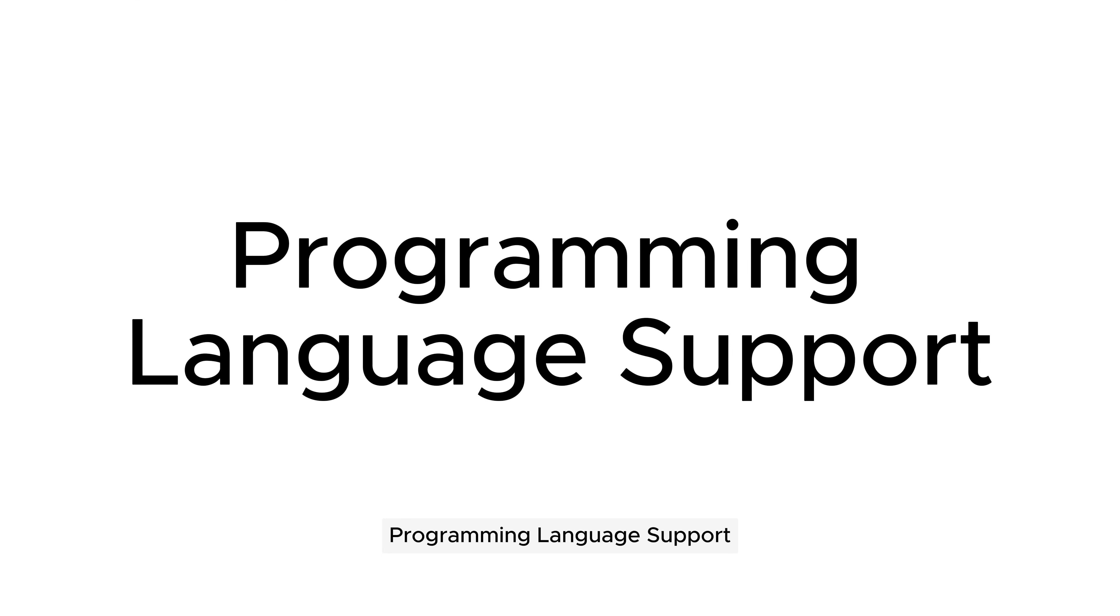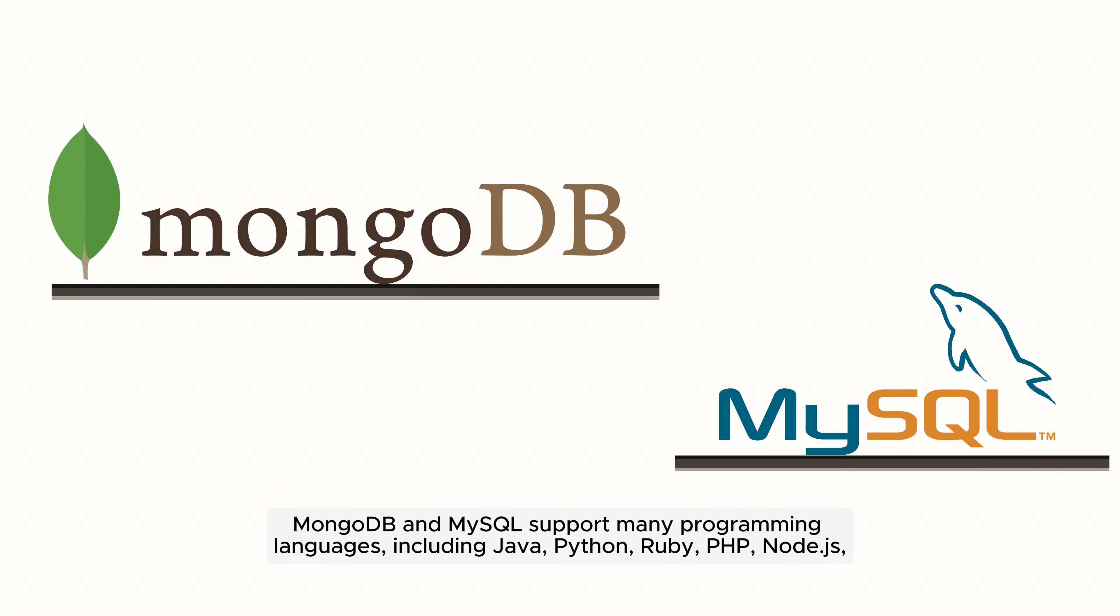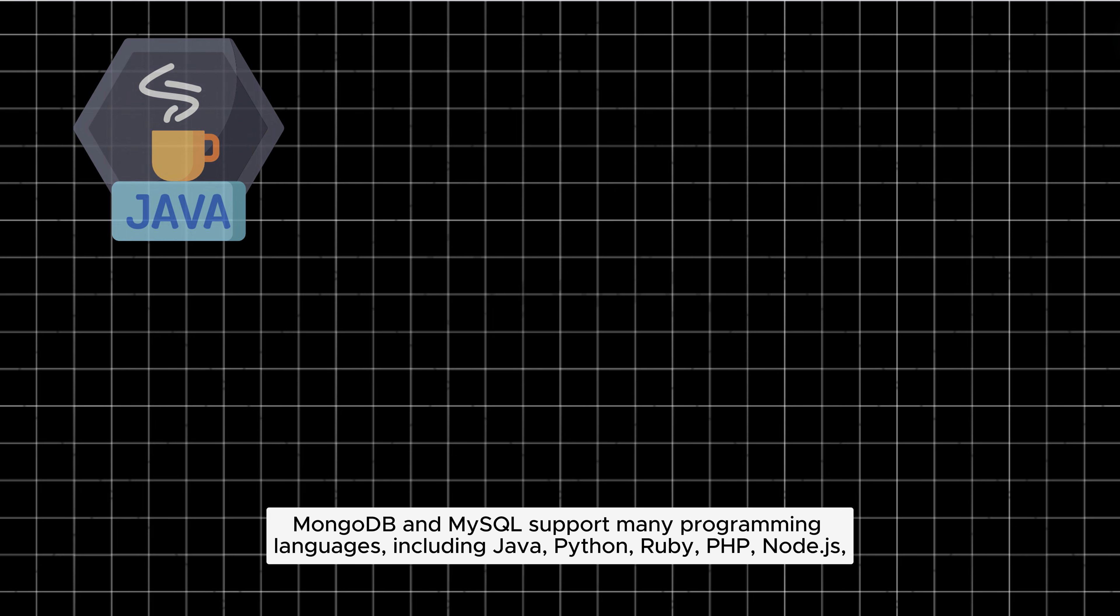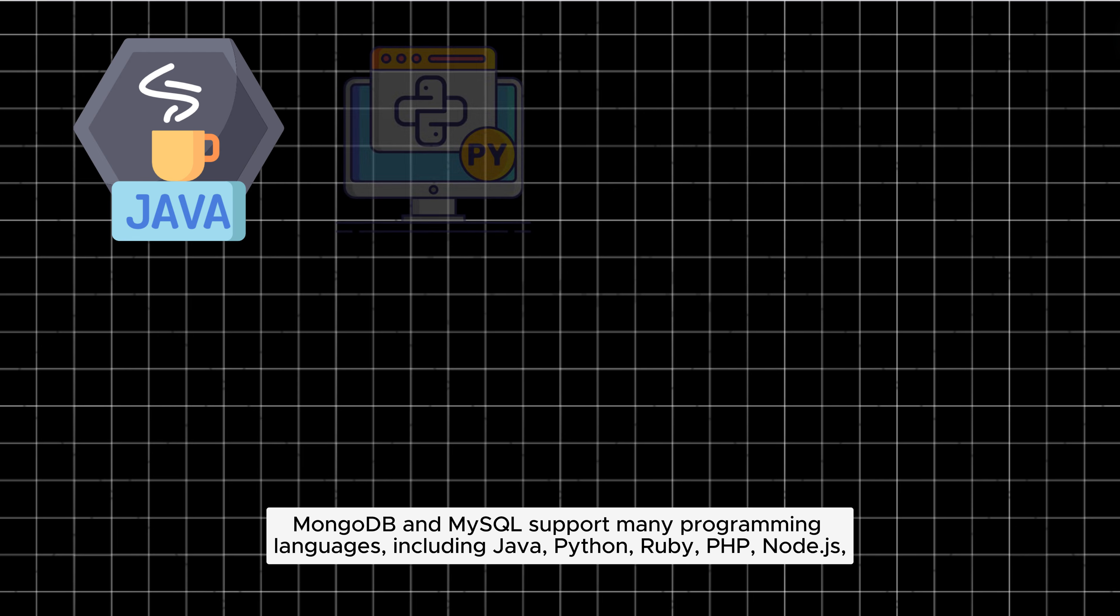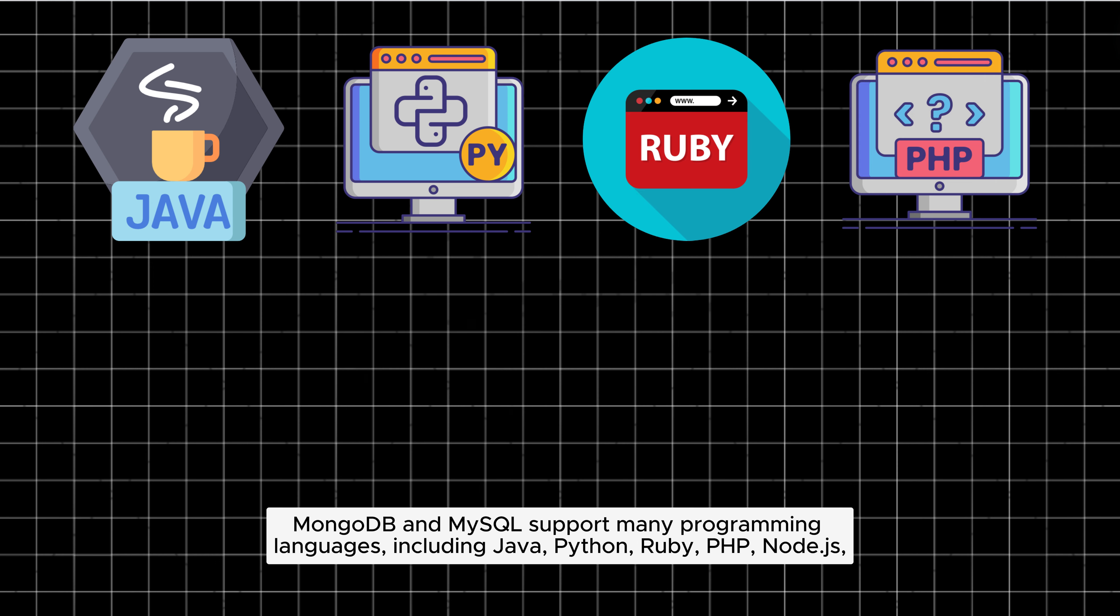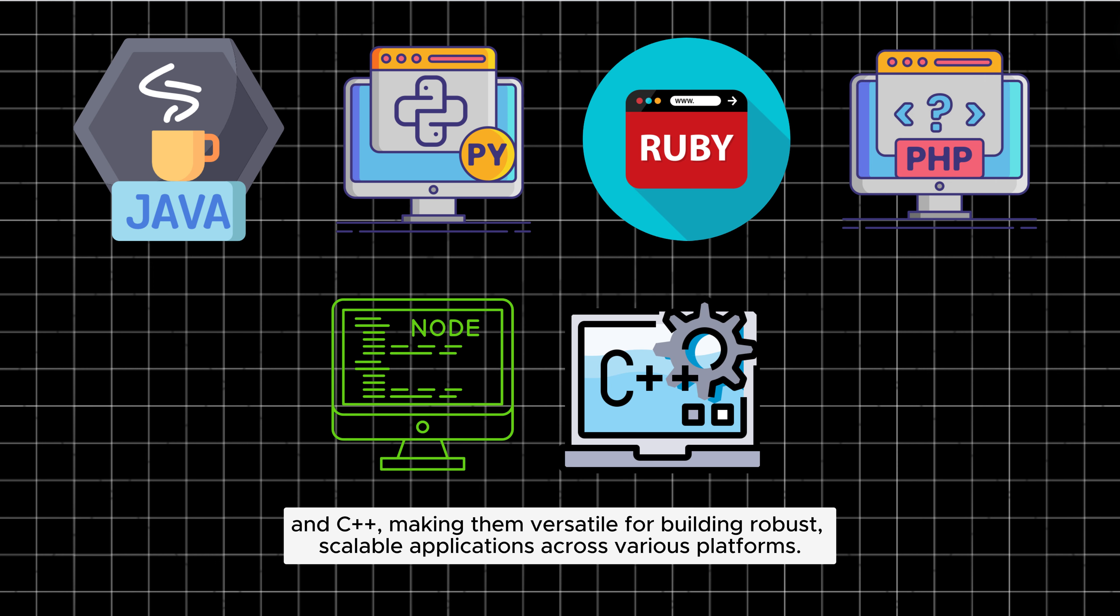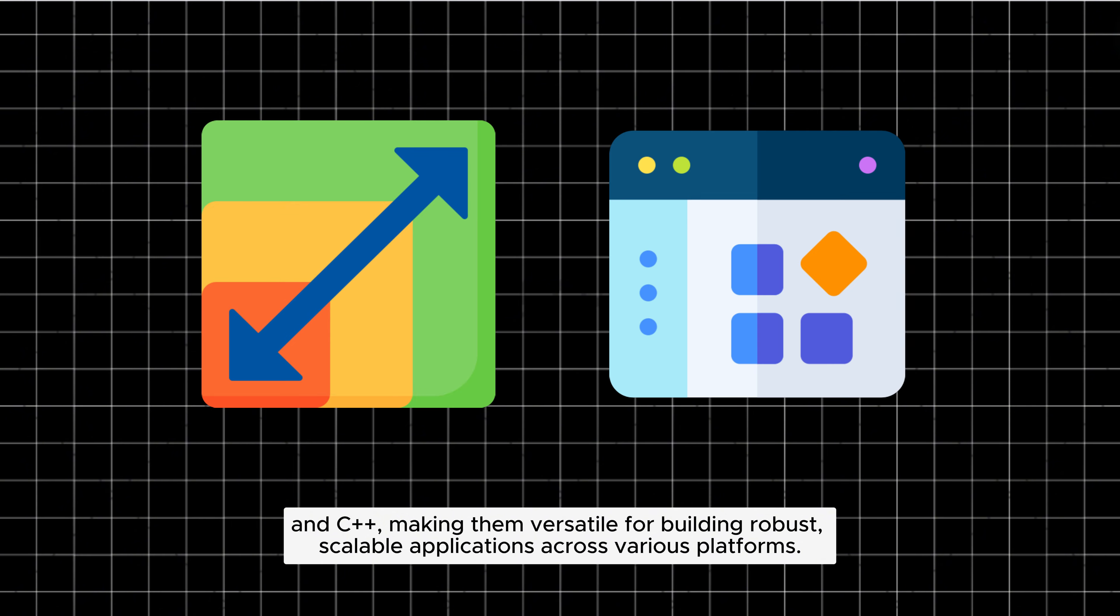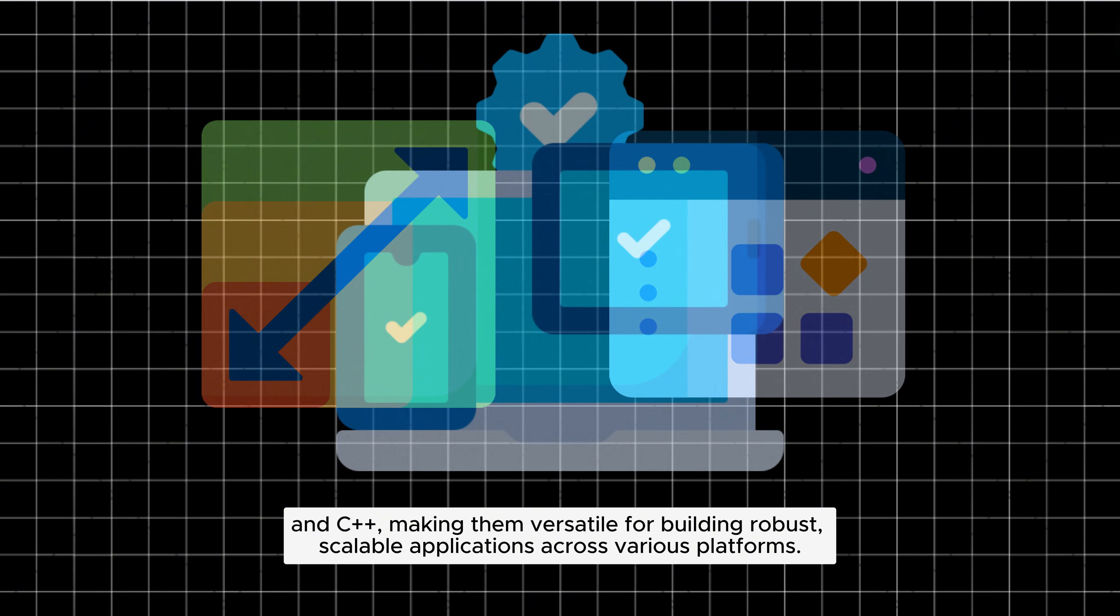Programming language support: MongoDB and MySQL support many programming languages, including Java, Python, Ruby, PHP, Node.js, and C++, making them versatile for building robust, scalable applications across various platforms.